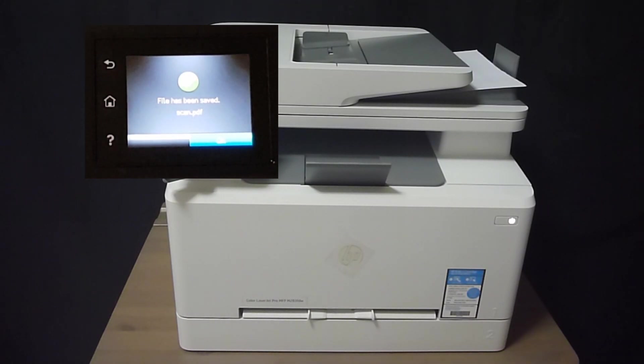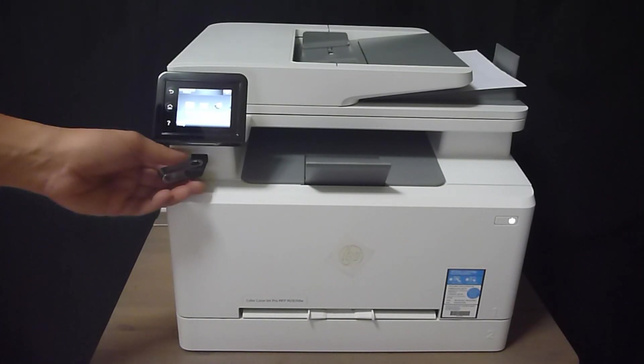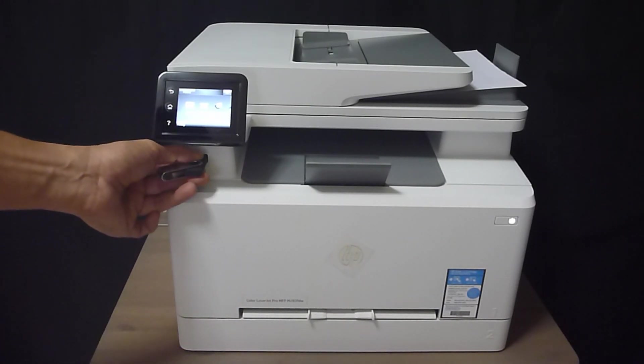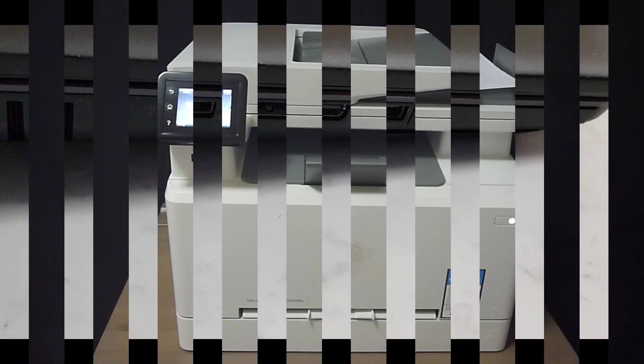So the file has been saved. Let us take a look at the scan file on our PC.